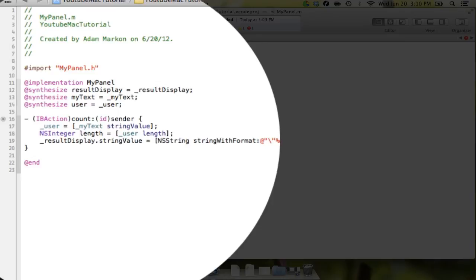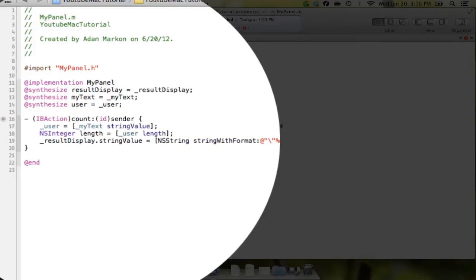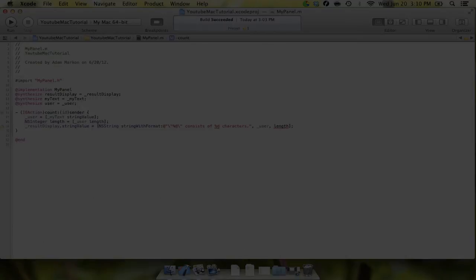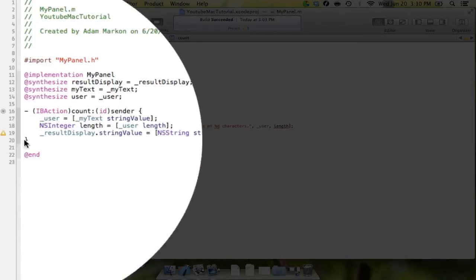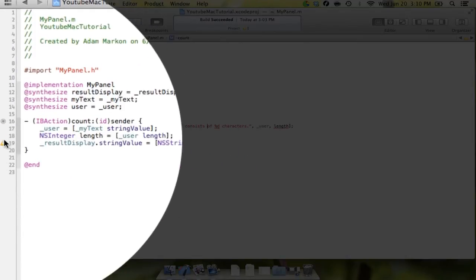And we're going to say consists of %d, which will print our integer object characters. We'll do a period, a quote, we'll say comma, underscore user, comma space length. And both of those will, the user will actually print into the %@, and the length that's giving us an error. Let's see what this error is.